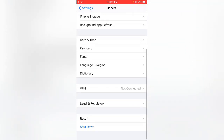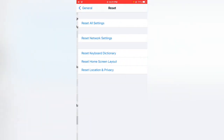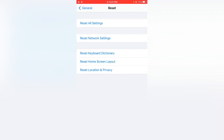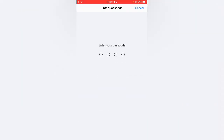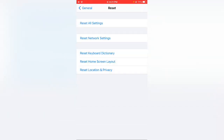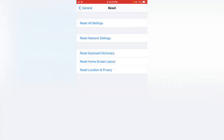Scroll down and tap on Reset, then tap on Reset Location and Privacy Settings. Enter your iPhone password and tap Reset Settings, then wait for it to complete.